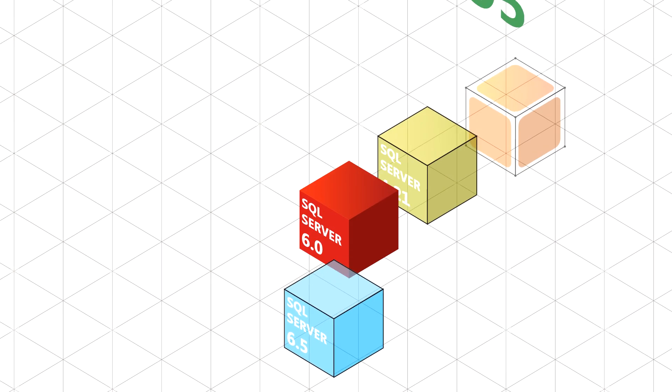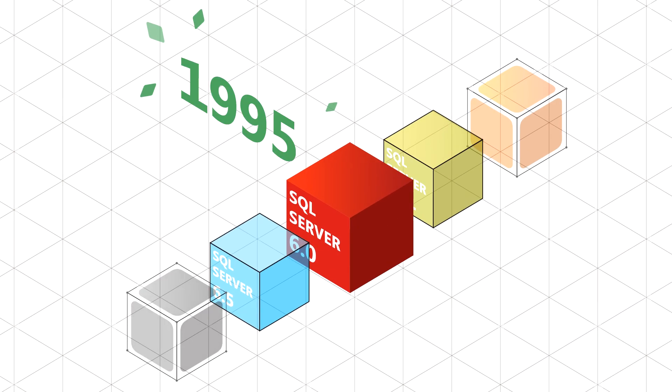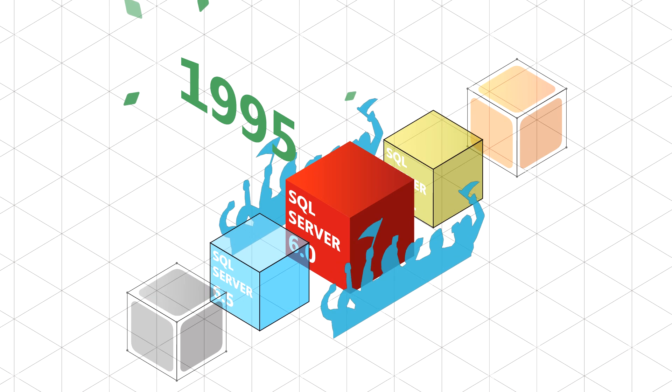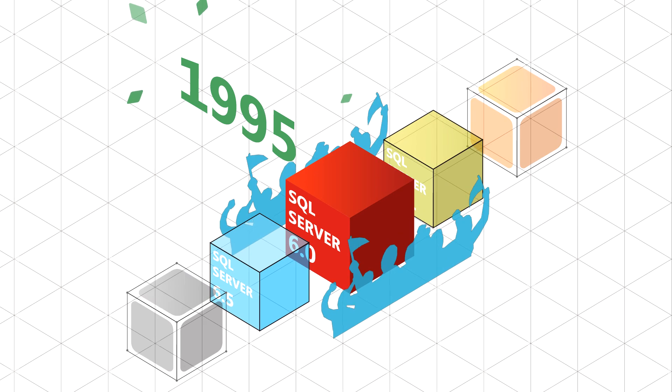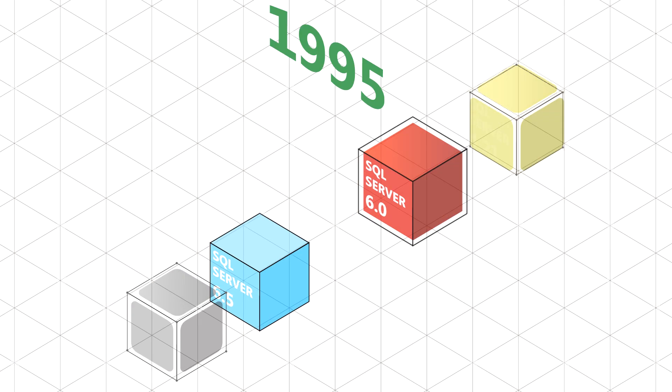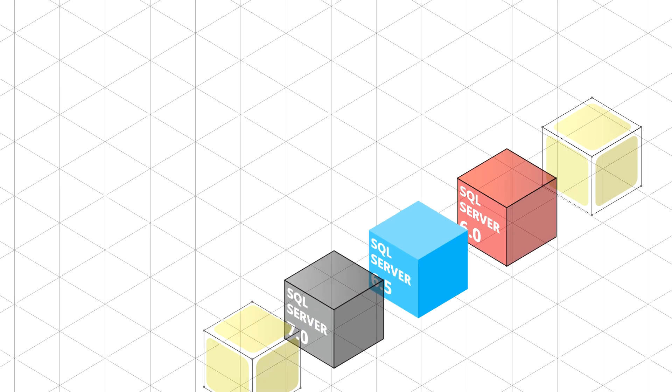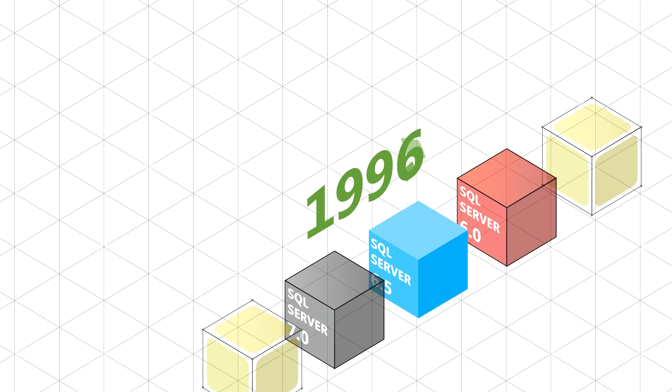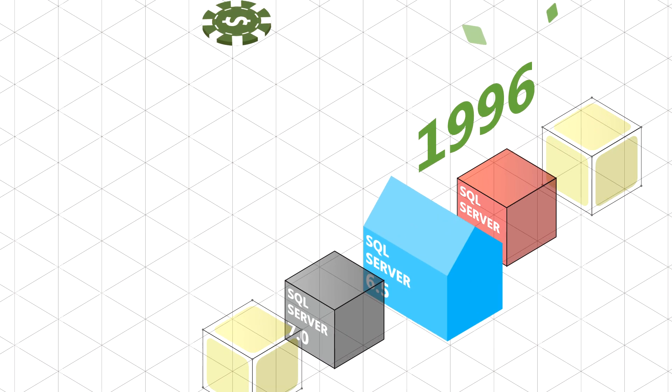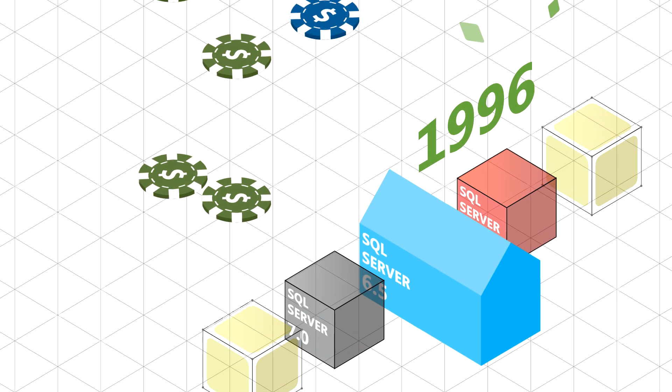Rich with revolutionary features, SQL Server 6.0 earned rave reviews from both end users and critics alike. With hardly a pause, we released SQL Server 6.5 with new internet and data warehousing features.